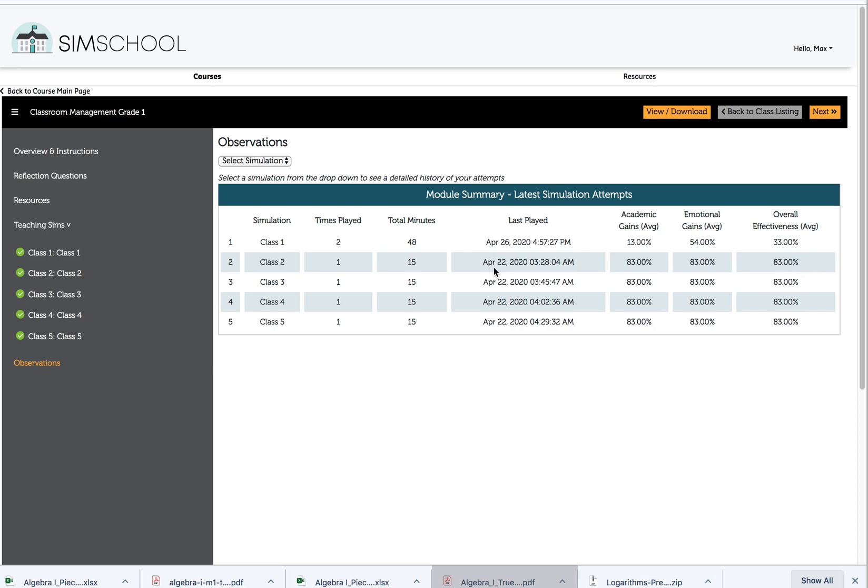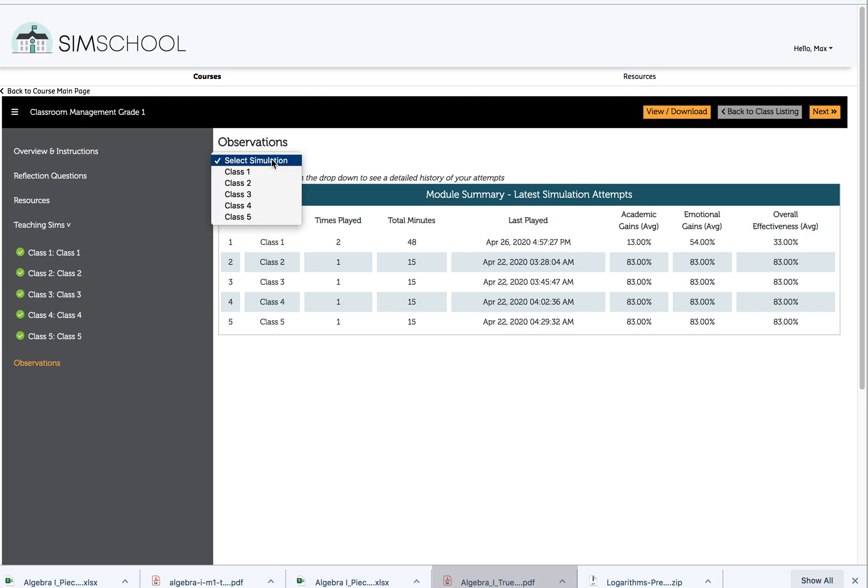But what we can see is Max clearly figured out the right way and the most successful way to work with this class and over time was very consistent in academic gains, emotional gains, and overall effectiveness. So that's one set of information we get, but it's not all and it's not the most important.